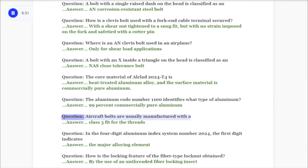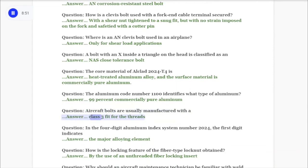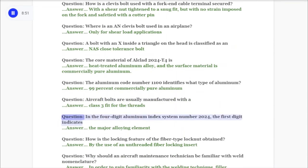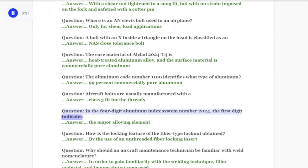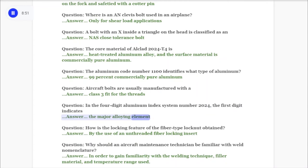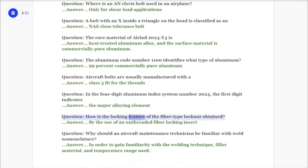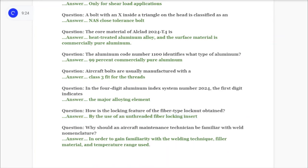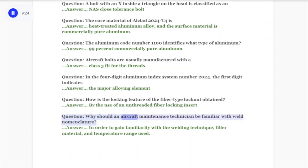Question: The aluminum code number 1100 identifies what type of aluminum? Answer: 99% commercially pure aluminum. Question: Aircraft bolts are usually manufactured with a? Answer: Class 3 fit for the threads. Question: In the four-digit aluminum index system number 2024, the first digit indicates? Answer: The major alloying element. Question: How is the locking feature of the fiber-type lock nut obtained? Answer: By the use of an unthreaded fiber locking insert.